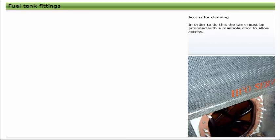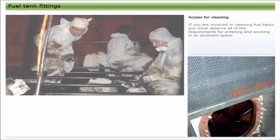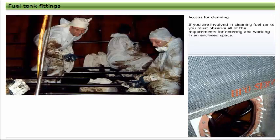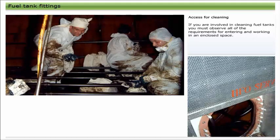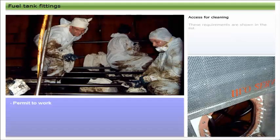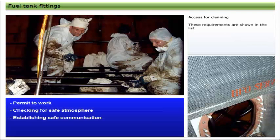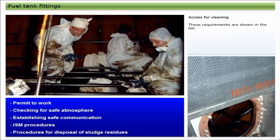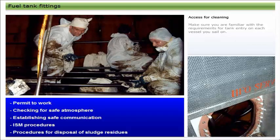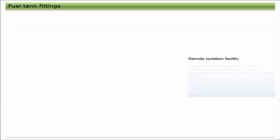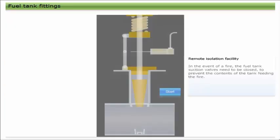In order to do this, the tank must be provided with a manhole door to allow access. If you are involved in cleaning fuel tanks, you must observe all of the requirements for entering and working in an enclosed space. These requirements are shown in the list. Make sure you are familiar with the requirements for tank entry on each vessel you sail on.